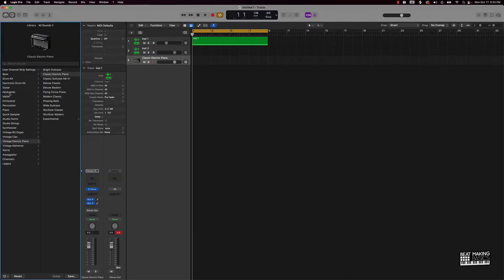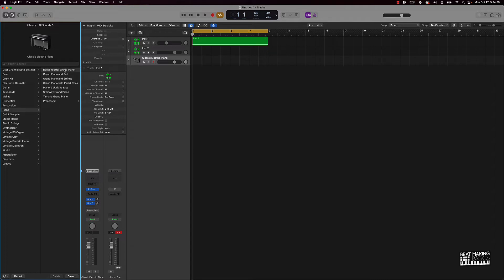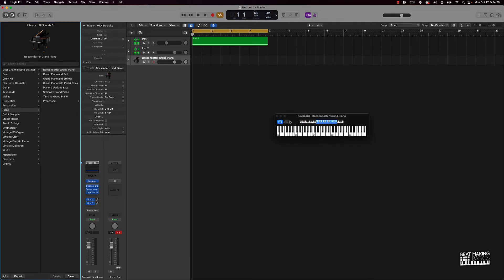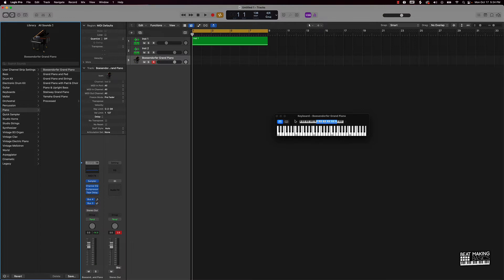And what I want to do actually is go ahead and instead of selecting this one, we're gonna go ahead and go with a grand piano. So now I'm gonna push Command K just so you can see what I'm pushing on the piano.